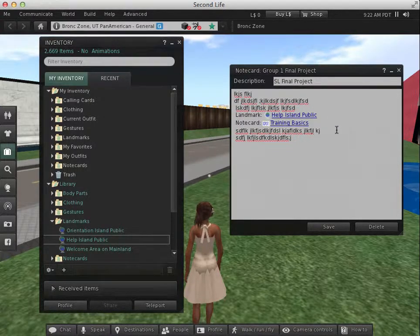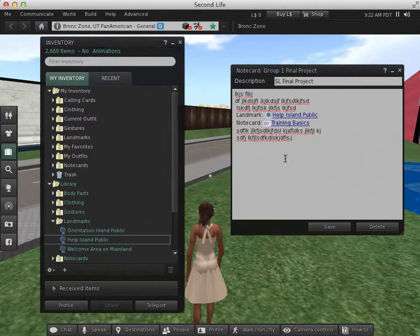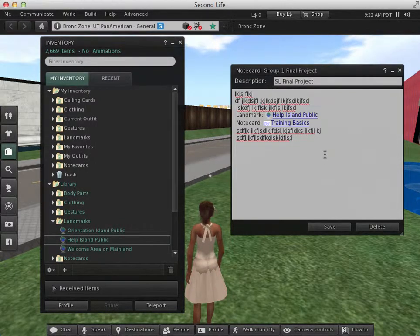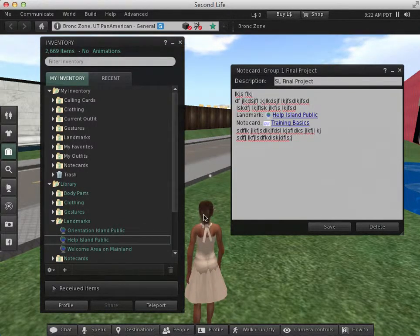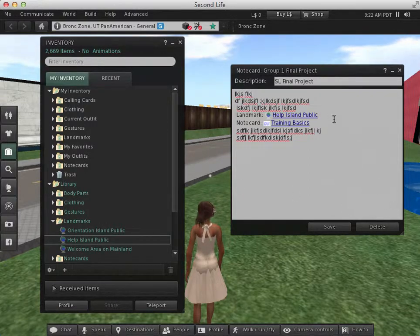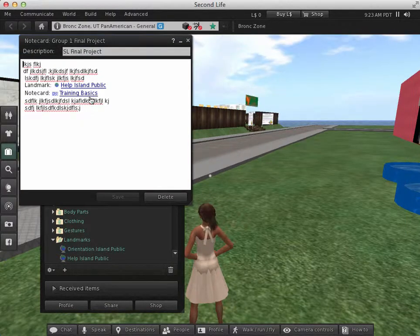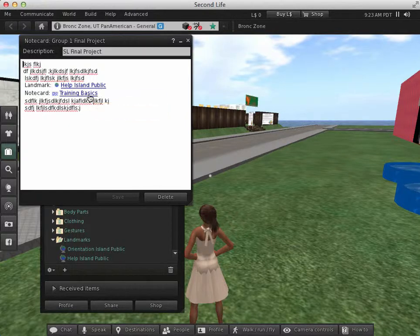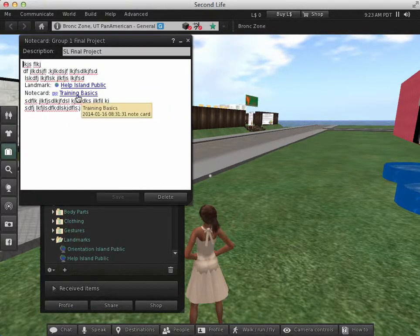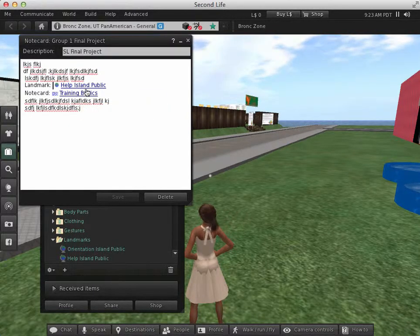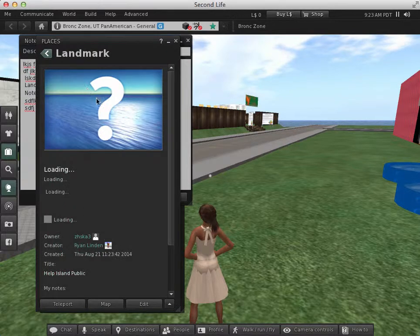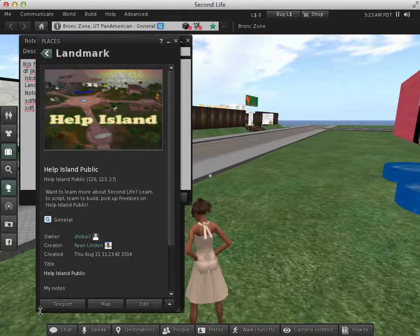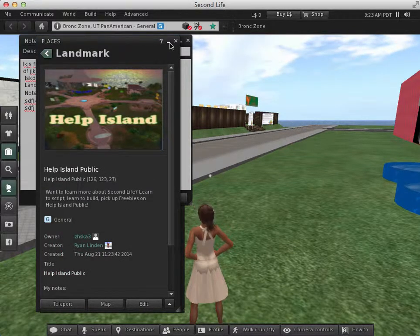So you can add additional items to your note card that you can share. It makes it more interesting. You can take screenshots within Second Life and then share those screenshots as well. So when they click on this note card, it actually saves it to the inventory. The landmark, if they click on that, it opens up and it allows them to teleport to the location.